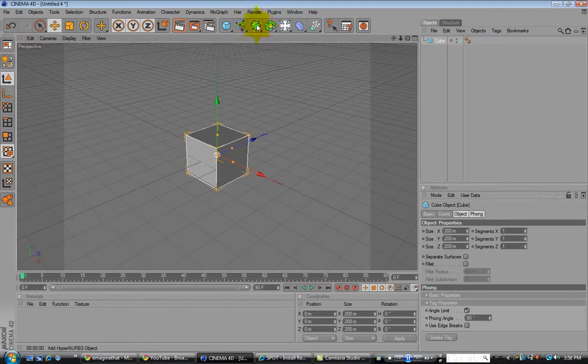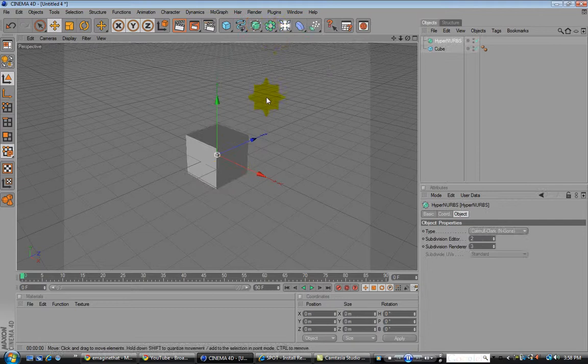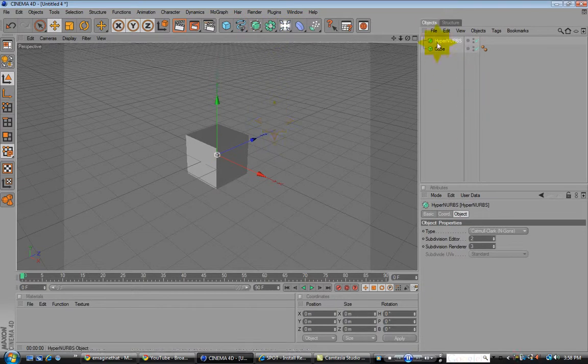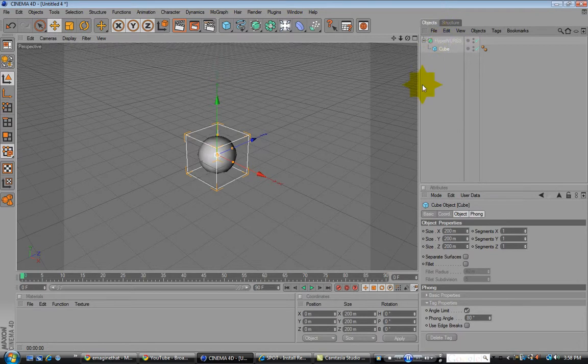What you are going to do is use the HyperNURBS, take the cube, and drag it under HyperNURBS. Alright, so everybody catch up to that point.